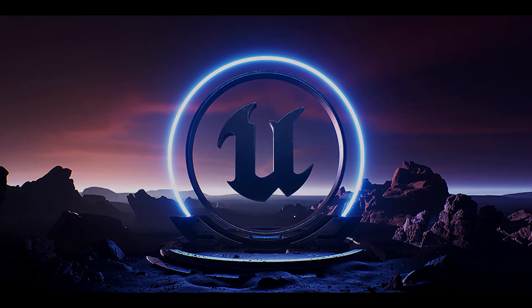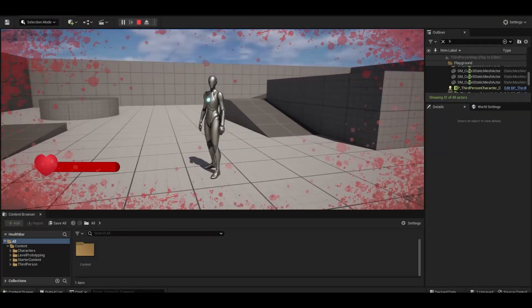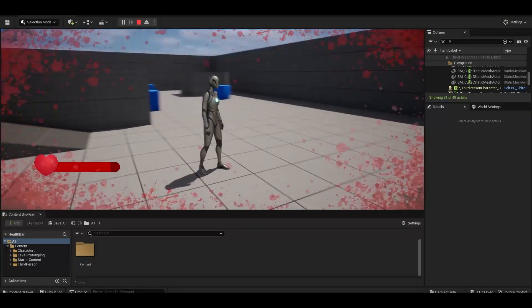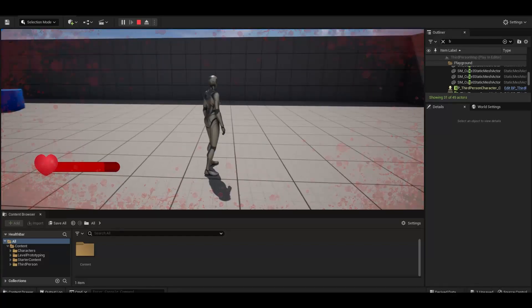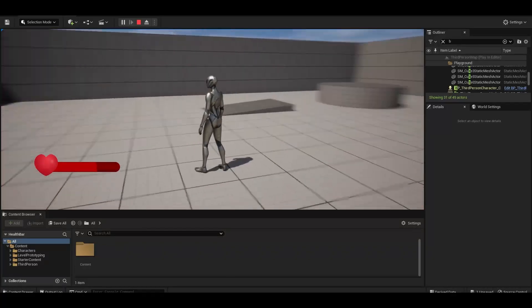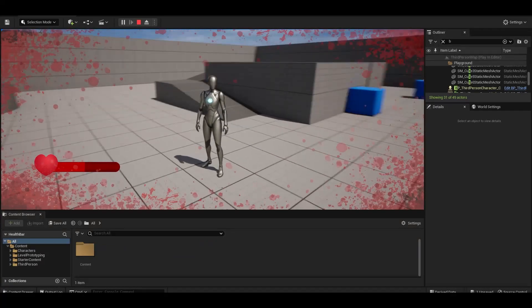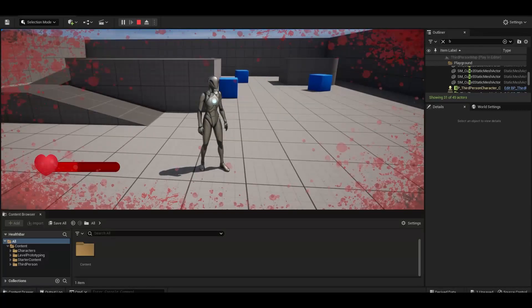Hello. Today I will show you how to make health bar mechanics on Unreal Engine 5. It will appear smooth on the health bar when health is low.